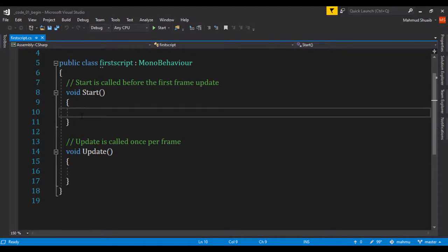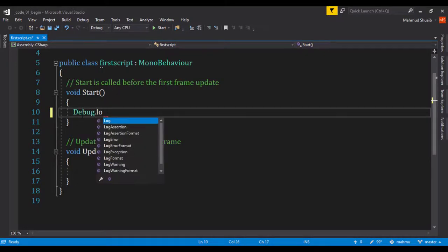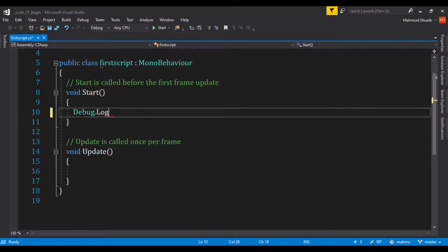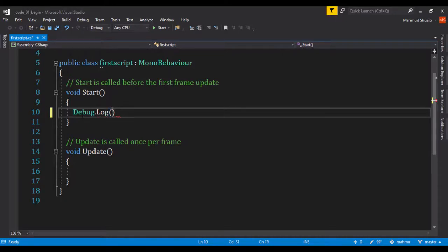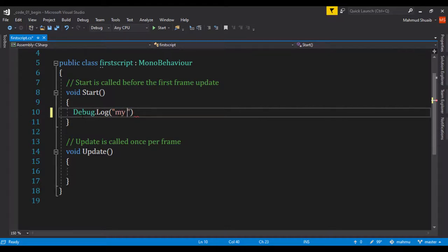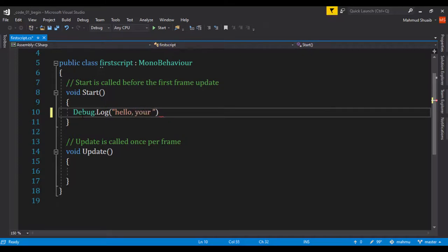First I'm going to use a method called Debug.Log, so I'm just going to say Debug.Log, and within the parentheses I'm just going to type in these two quotes that represent a string and I'll just say hello comma, your name is.